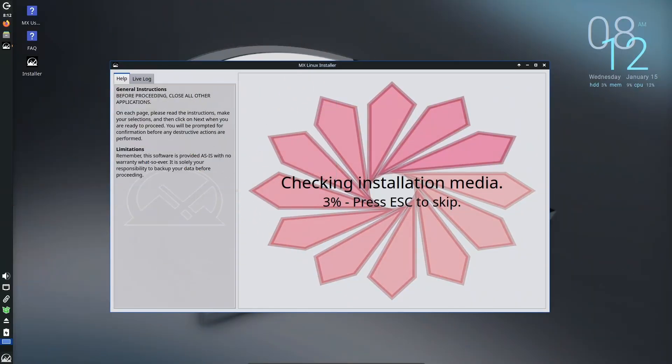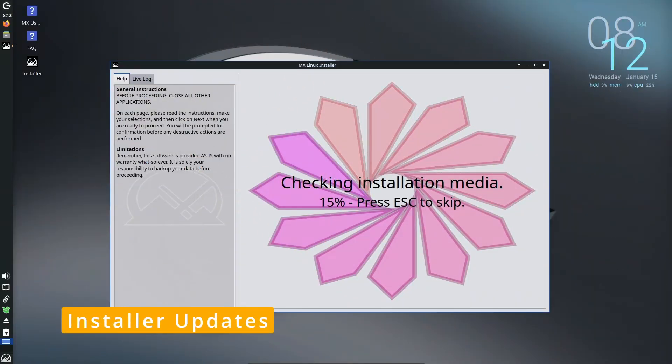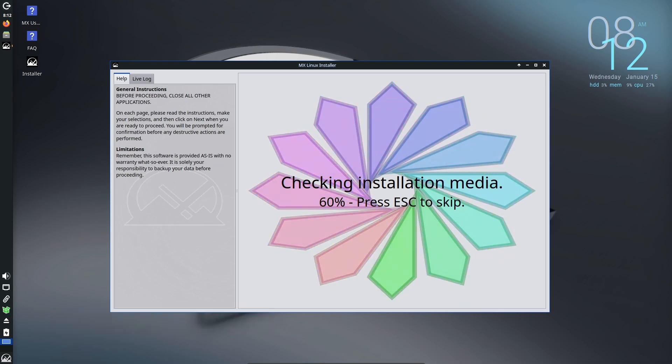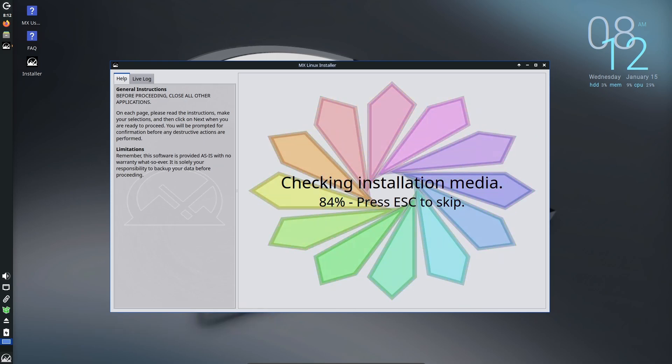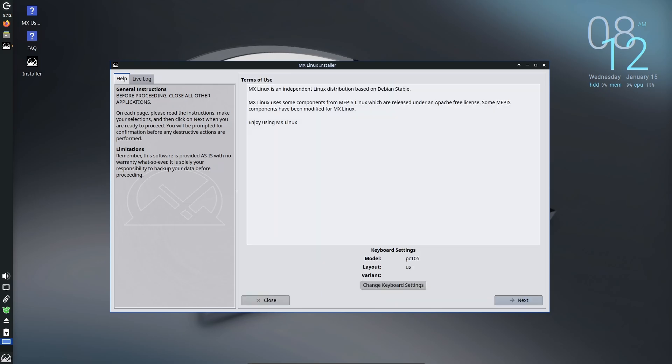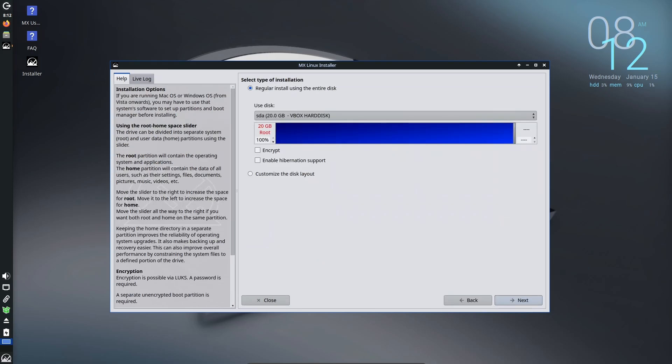MX Linux installer is already one of the easiest to use, but they've made it even better. New fallback modes have been added, which are like backup plans if something goes wrong during installation. These updates make the installation process smoother, especially for users with less common hardware setups.